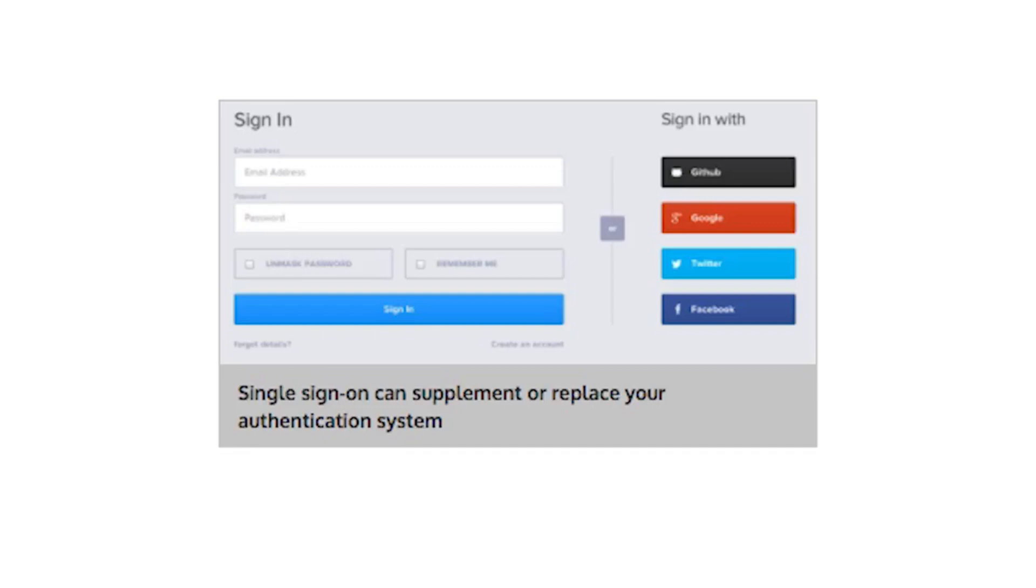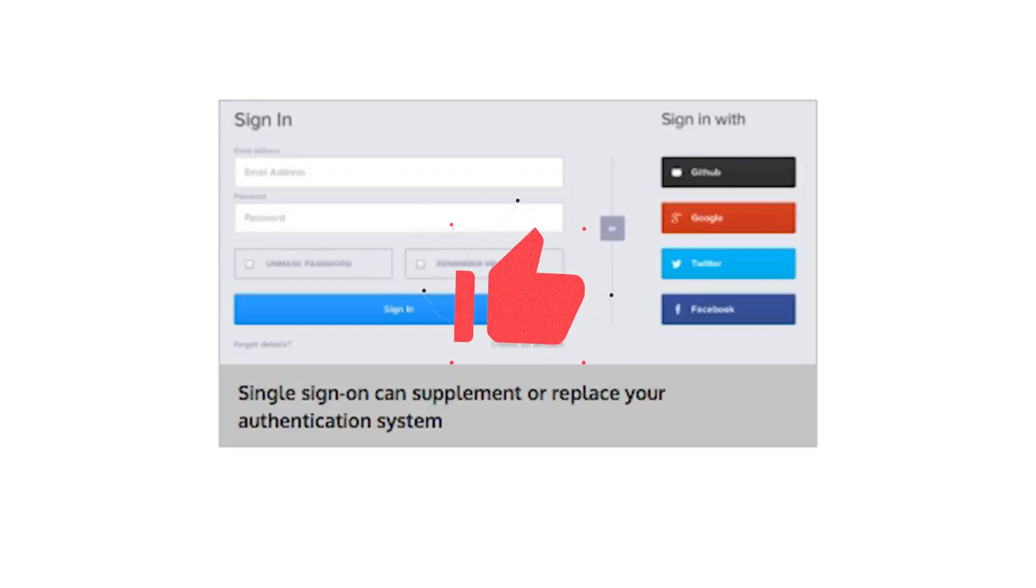The first thing to consider is, do you really need to build your own authentication system? Facebook, Twitter, Google and others offer mature OAuth implementations. Implementing a Login with Facebook button offloads the complexity of authentication management to a trusted third party and makes the login process very convenient for your users.